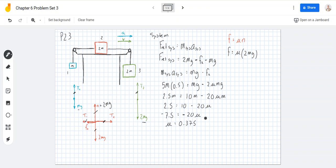In a technical sense, this is newtons per newton, but they always divide those out and you're just left with 0.375.